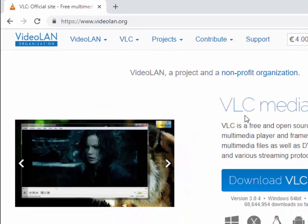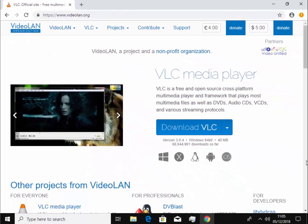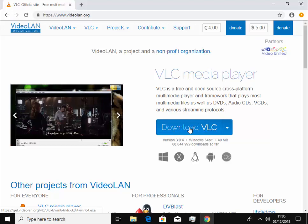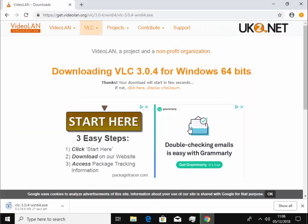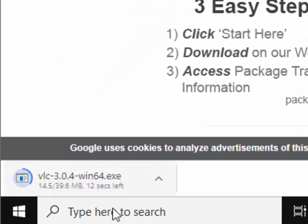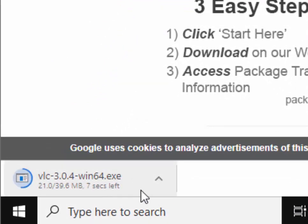The VideoLAN website will now load. Move your mouse over Download VLC and left-click once. It says your download will start in a few seconds, and if you're using Google Chrome, you'll see the download appear at the bottom of the screen.